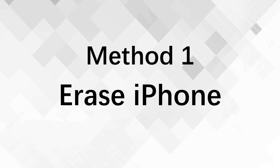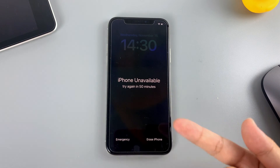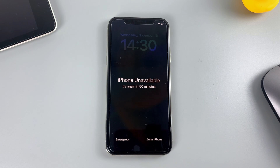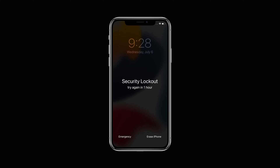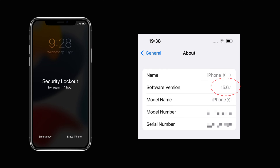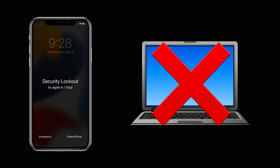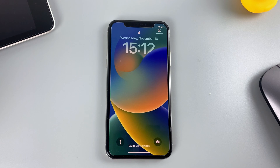The first method is using the Erase iPhone feature. It's a rather new function that comes with the launch of iOS 15.2. Therefore, to use this method, your iPhone needs to run iOS 15.2 or later. The device should also have a network connection beforehand, and your Apple ID and password should be on hand. However, a computer is not needed to do the reset this way.